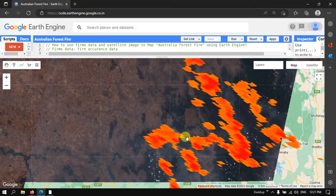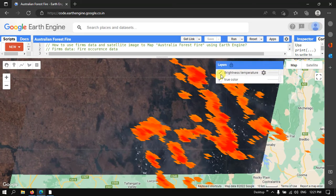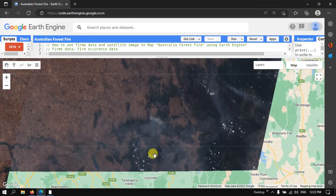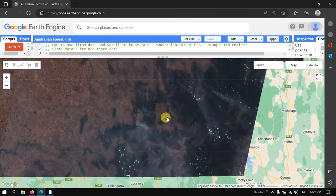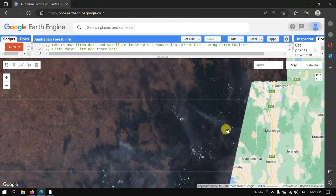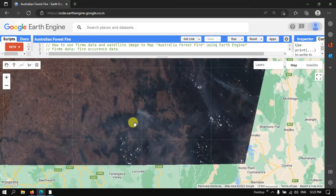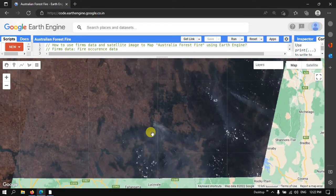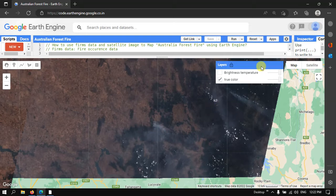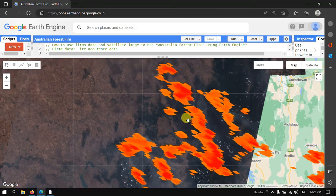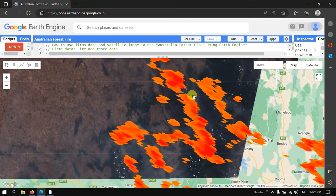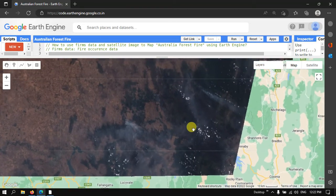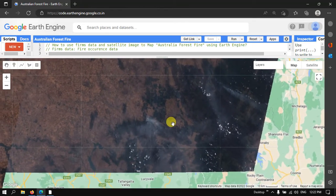Here is another location where you can clearly visualize the smoke. Turning on the FIRMS layer, you can clearly see these are smokes due to the forest fire. If you want to confirm whether it is forest fire smoke, you can overlay the FIRMS data — it gives a clearer picture confirming these are smokes due to the forest fire. The Sentinel image is very useful because you can clearly see the forest fire smokes.